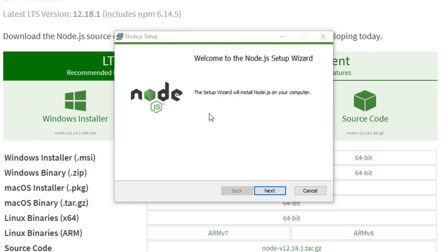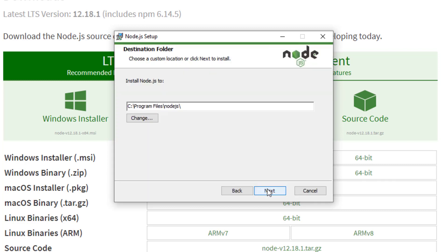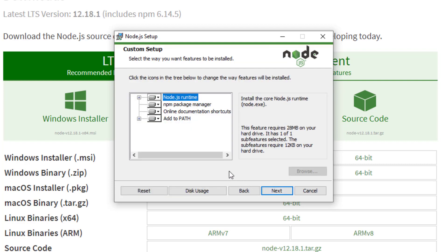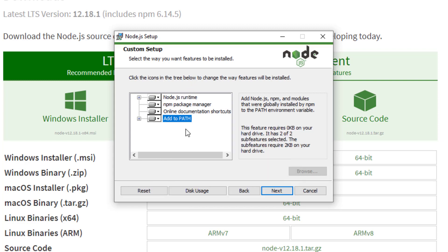Alright now it's got the installer here so we'll click on next. We'll accept the terms and the license agreement and click on next again. You can decide where you want to install it to. I'll just leave it where it is - C drive, program files, Node.js folder. And then in here custom setup, add to path. It looks like it's already selected and Node.js runtime. Looks like all this stuff is good so I'll just leave it how it is.